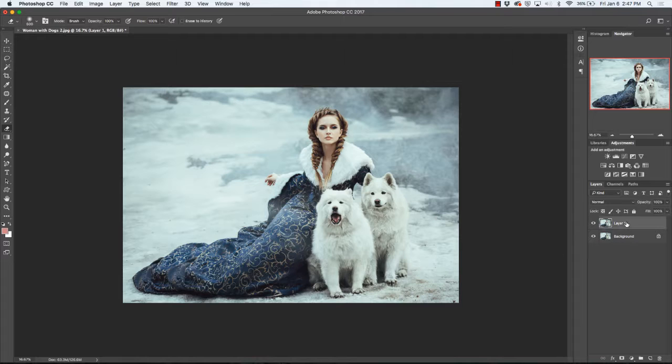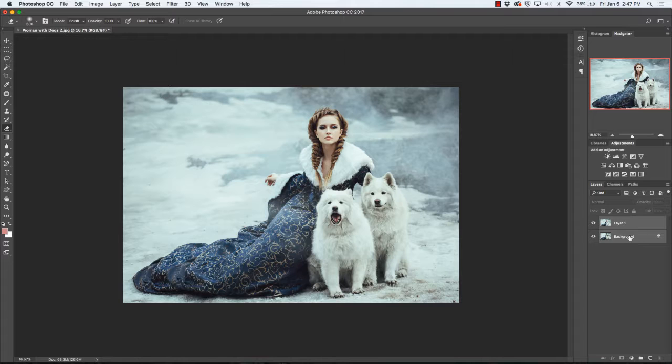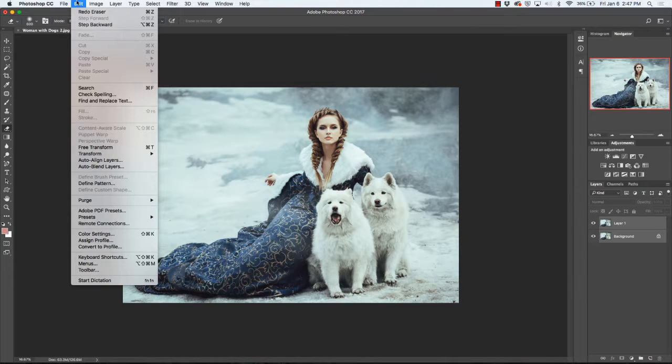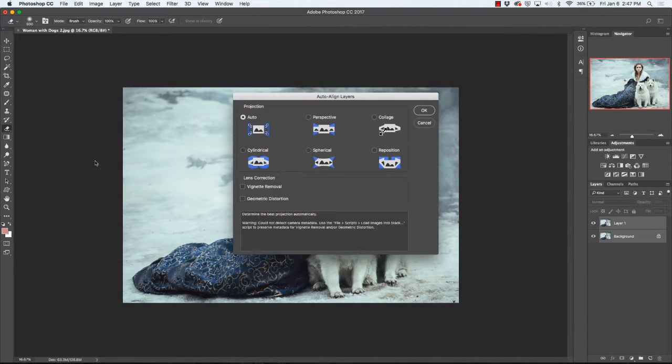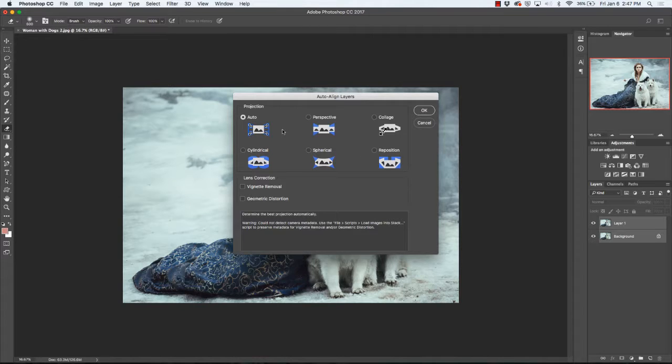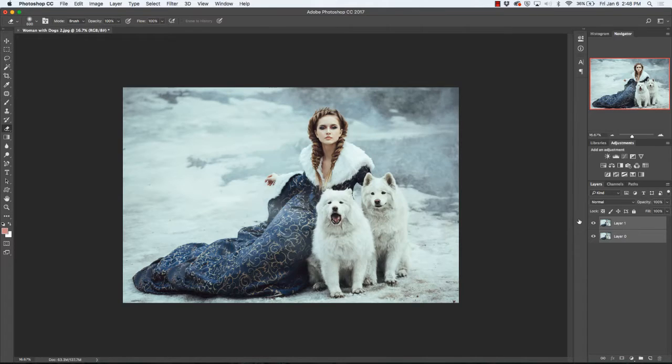and select each layer and hold the shift key down so that both layers are selected. Go up to edit, auto align layers, and it'll give you different options based on your scenario. I'm going to go ahead and hit auto and click OK.